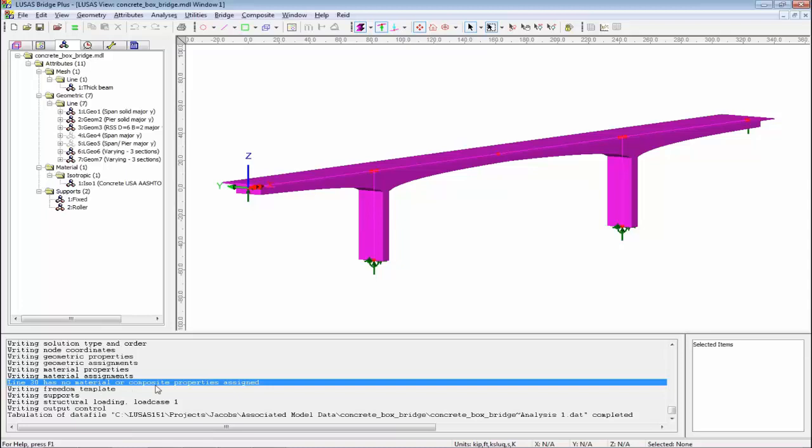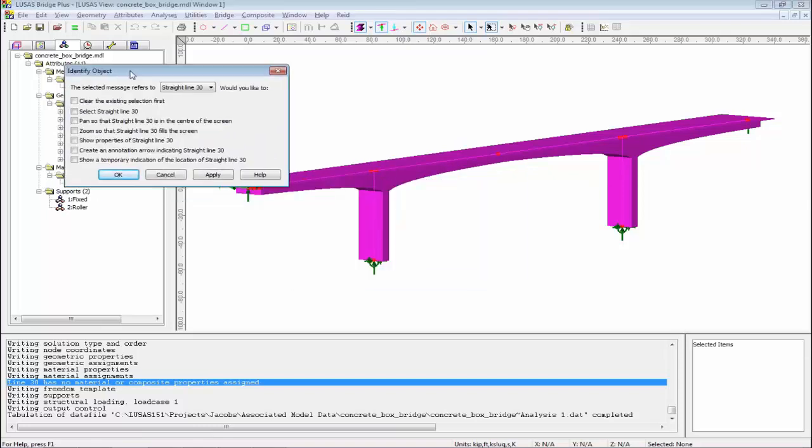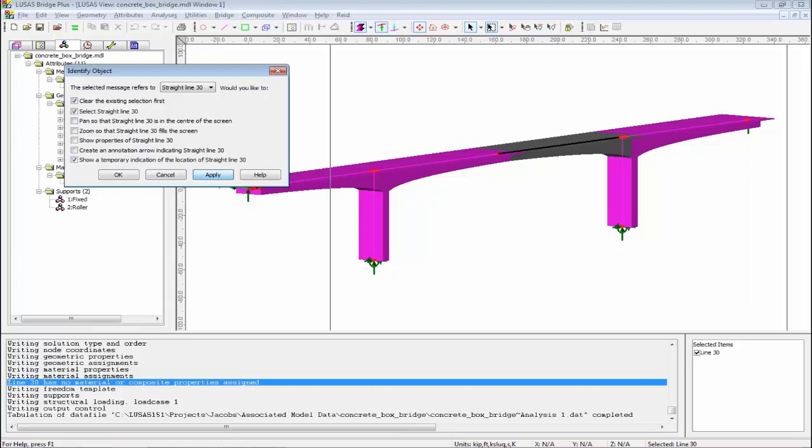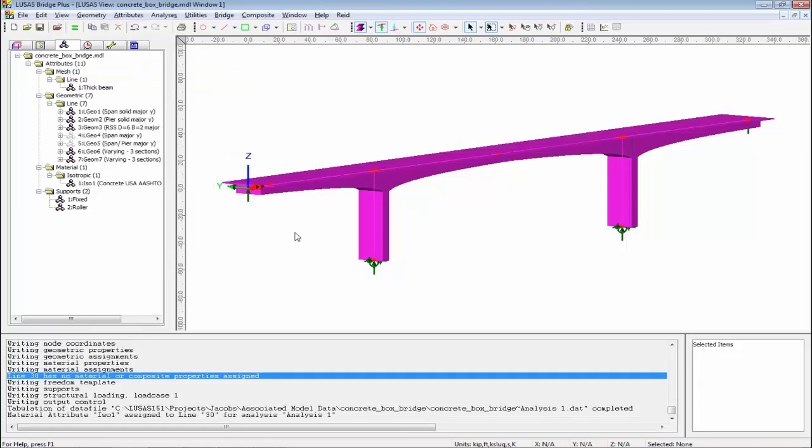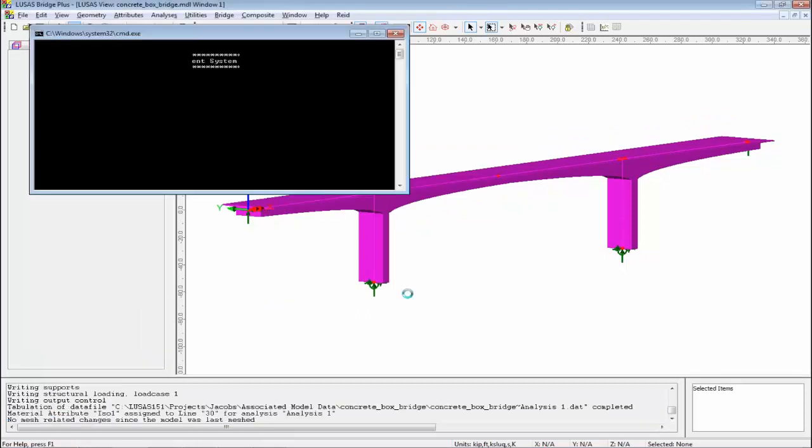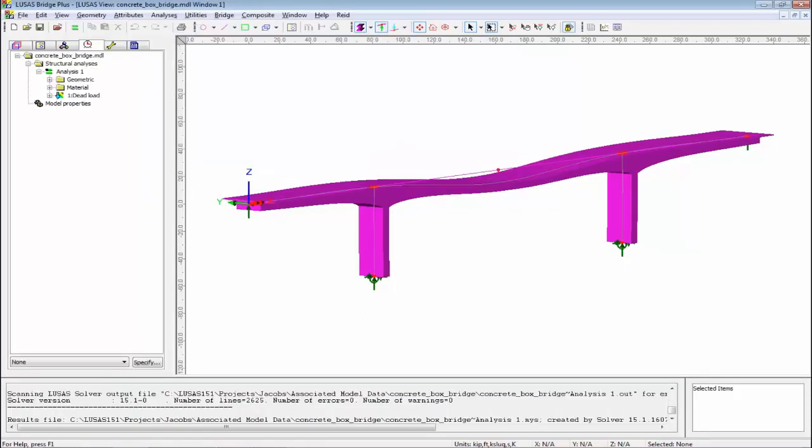Down here I have an error message telling me line 30 has no material properties. I could switch on my labels layer and label each line with its line number and scan through the model, but it's far easier. In LUSAS, all I need to do is double-click on the error. I get the Identify Object Dialog. I use the top two options. When I hit Apply, it selects the line and you see a box zoom in to show where the problem is. Very easy to identify the problem. So I drag back on my materials and the model will now run.